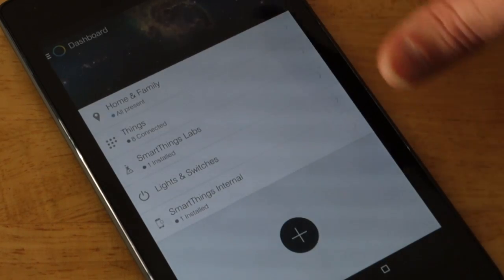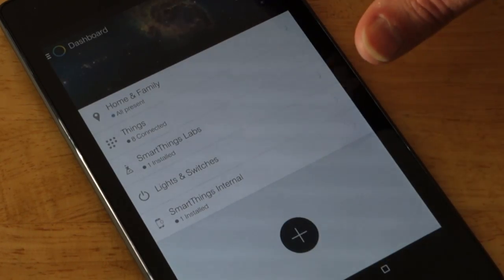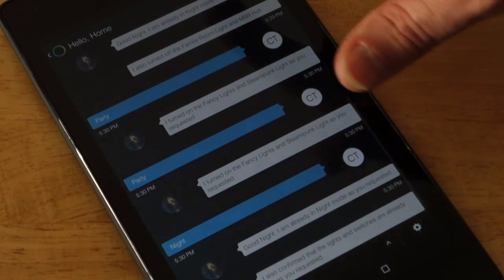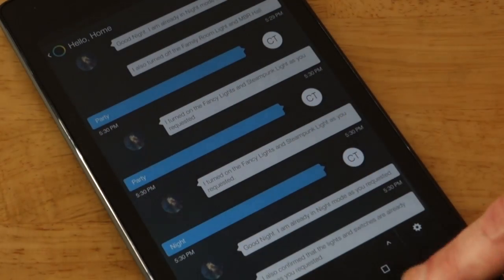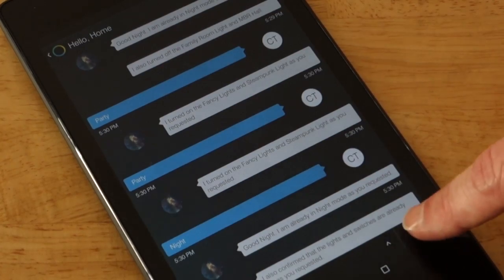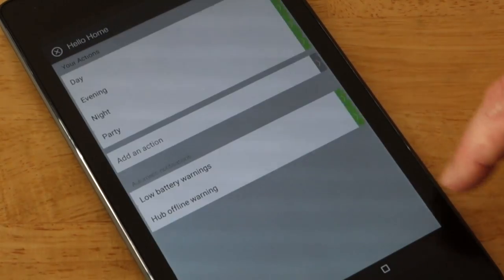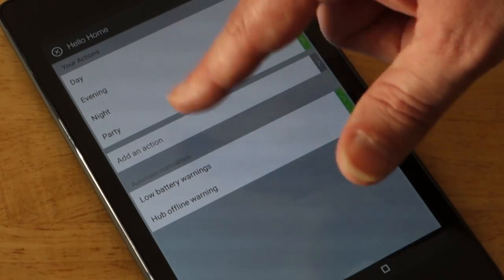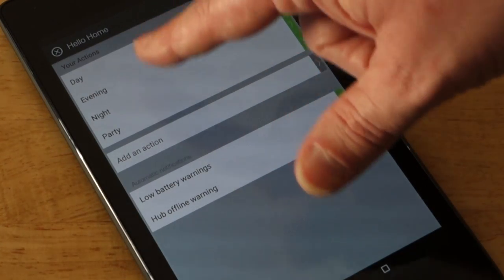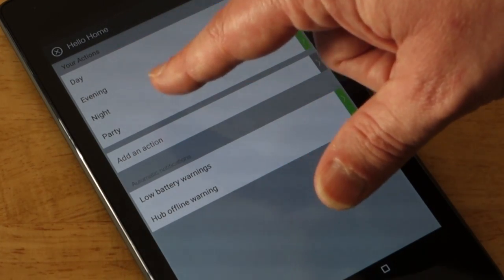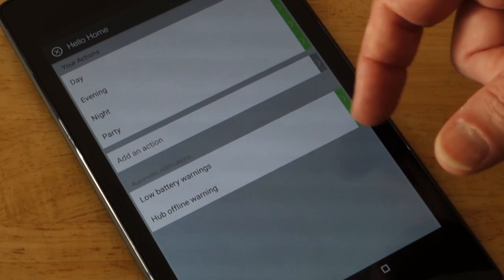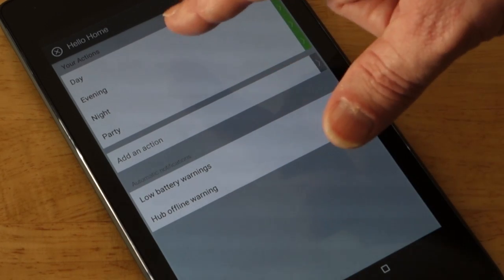Or you're going into their little scenes thing and you're making a scene and it tells you these are actions I have. So I have day, evening, night, and a party setting.